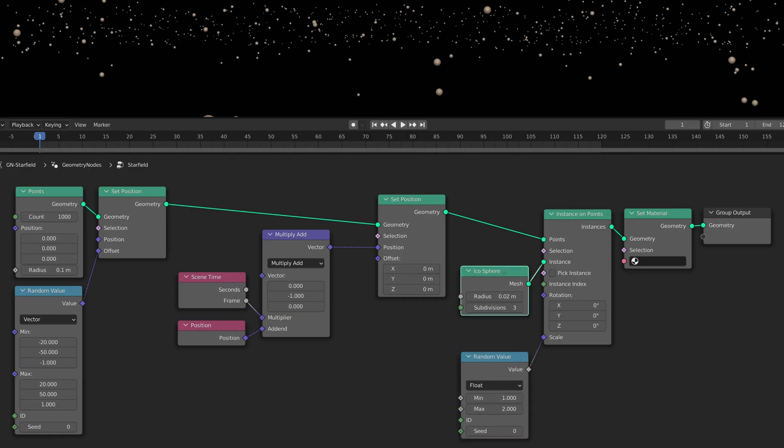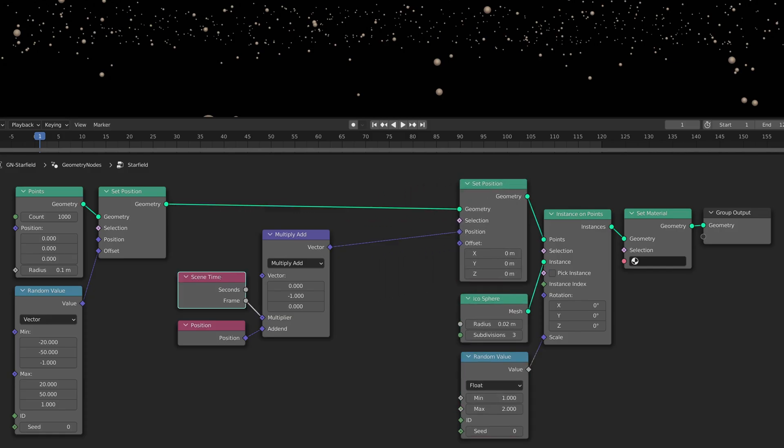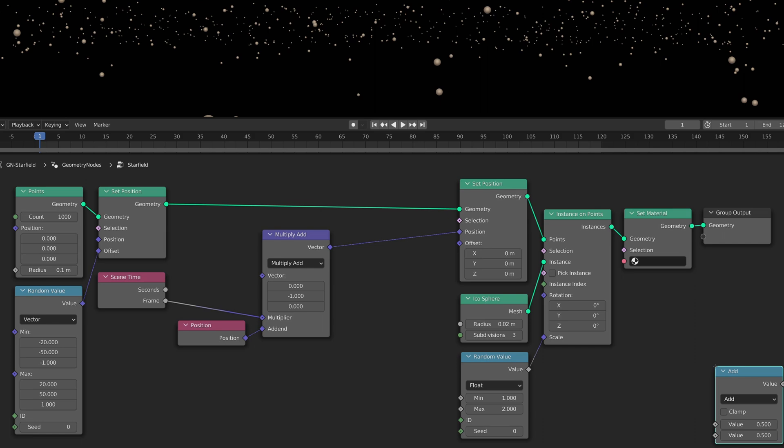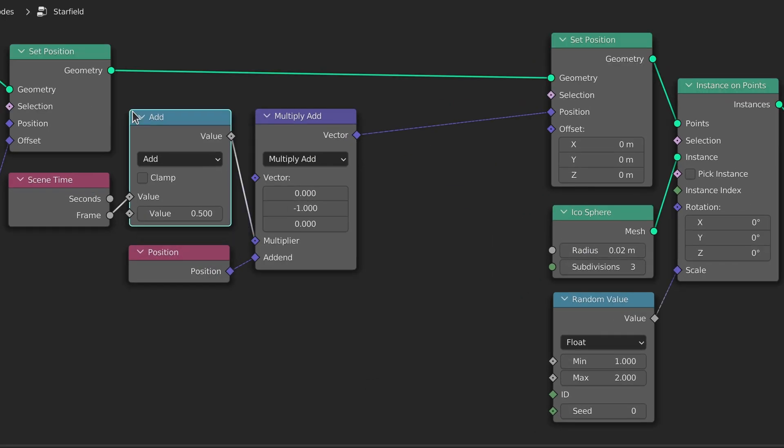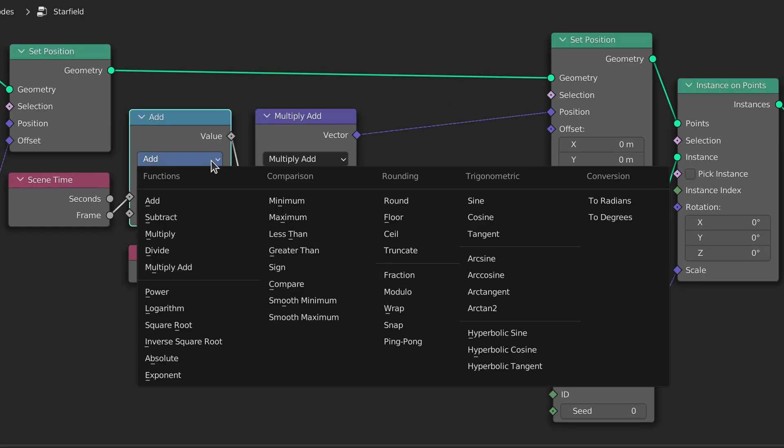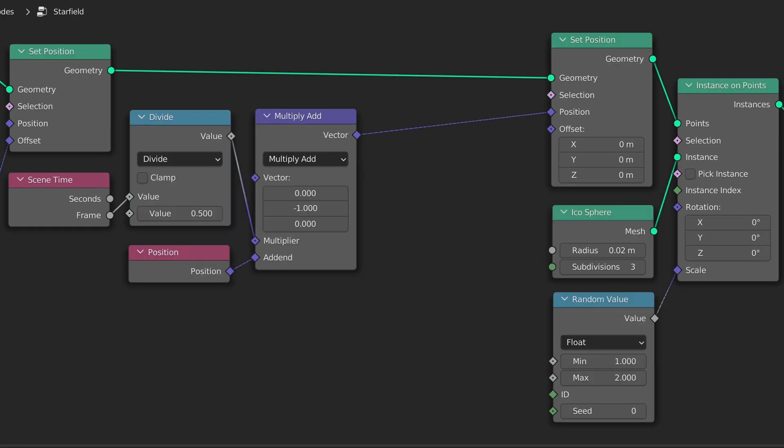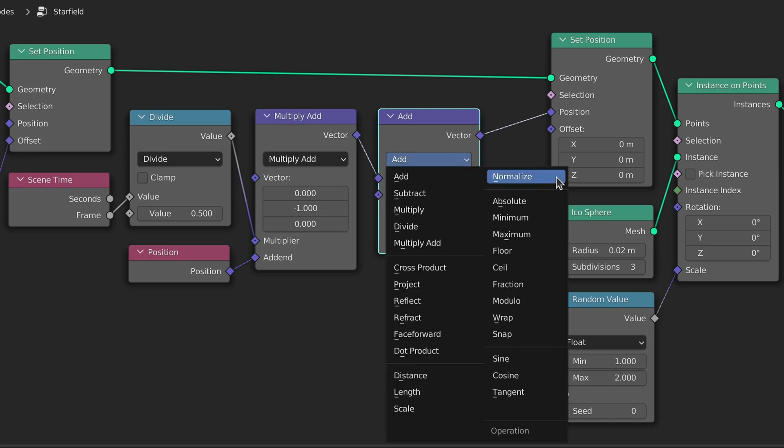And to do this all we need are two nodes. A math node with its operation set to divide and a vector math node with its operation set to wrap.